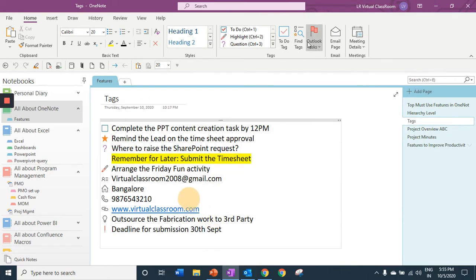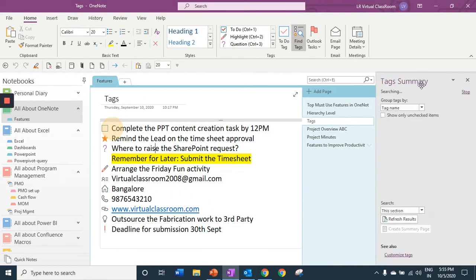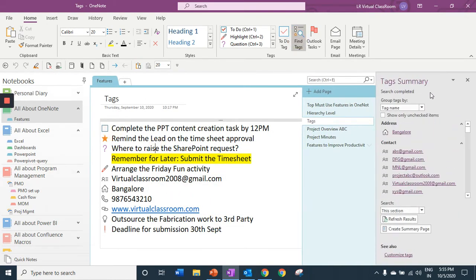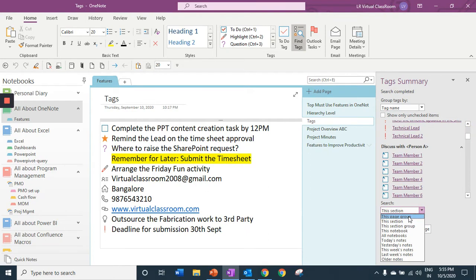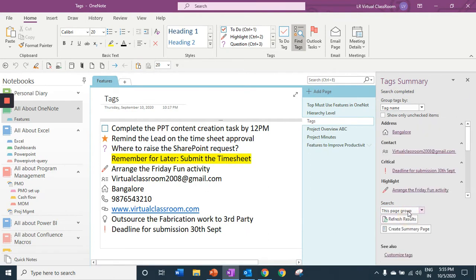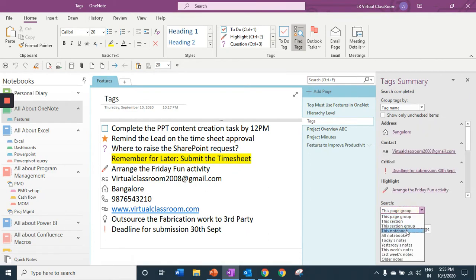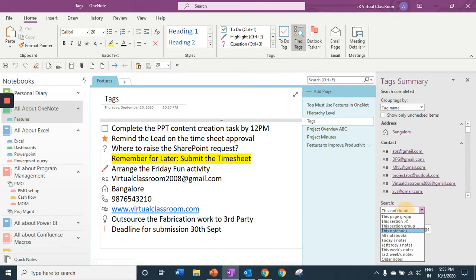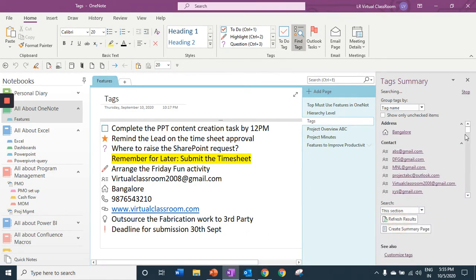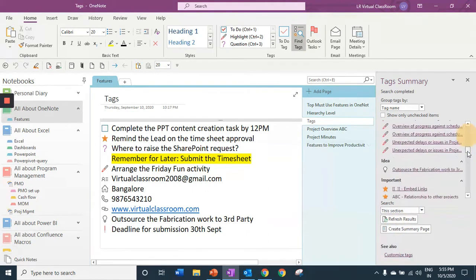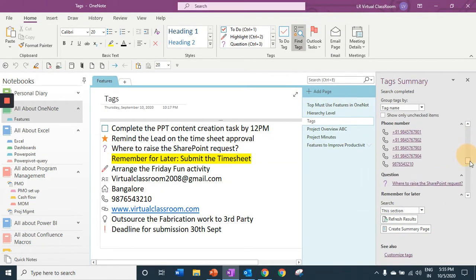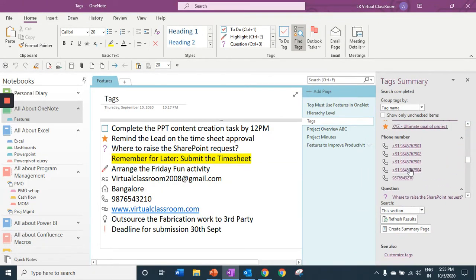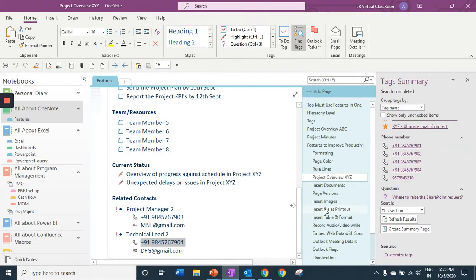When I click on find tags, a tag summary opens up and I can look for the tag which I want. I can look within a particular section or within a page group or a notebook. Say I am looking for a phone number. I can go for a phone number tag and look for the particular page where I have this information.